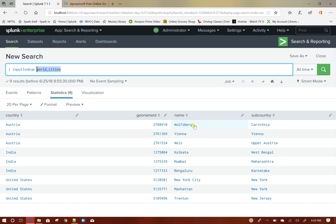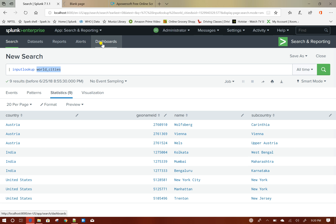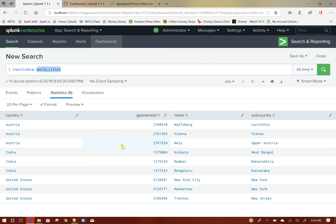We will delete based on the condition where city name equals to something. And also, when I click on delete and it deletes a certain row from that lookup, it should auto-refresh the table as well as the dropdown.